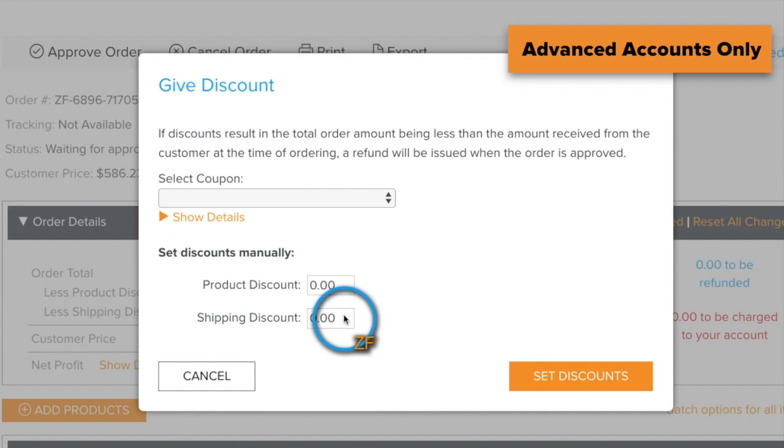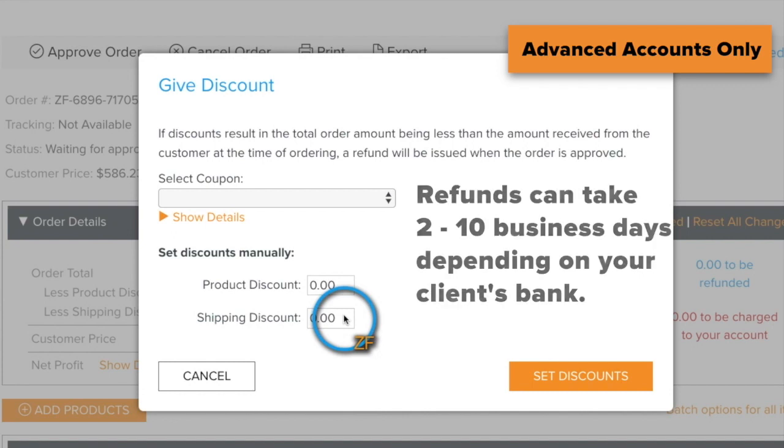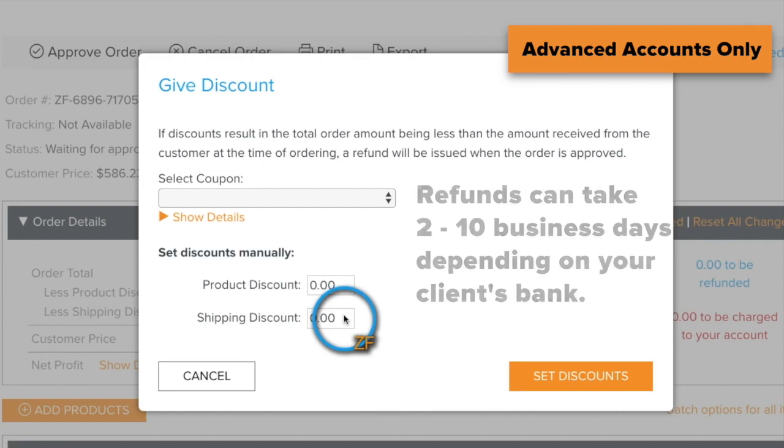Refunds will be initiated immediately after you approve the order or cancel and refund the order. However, they can take 2 to 10 business days to post to your client's account, depending upon their bank.